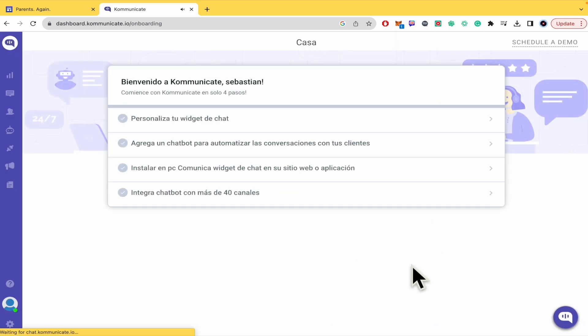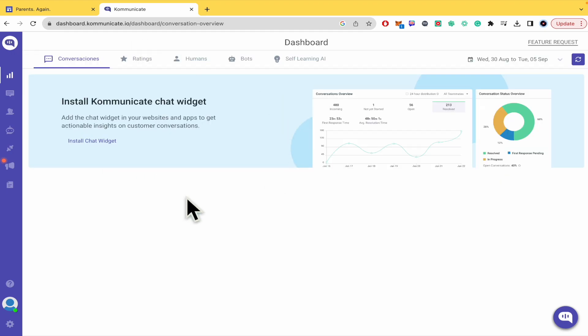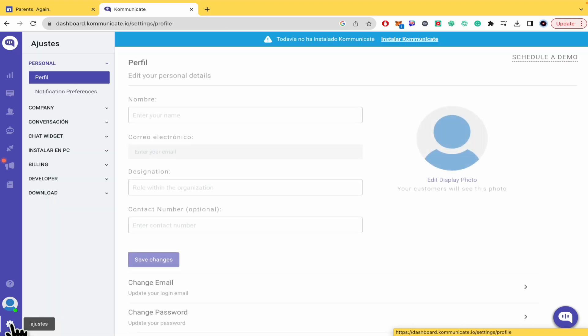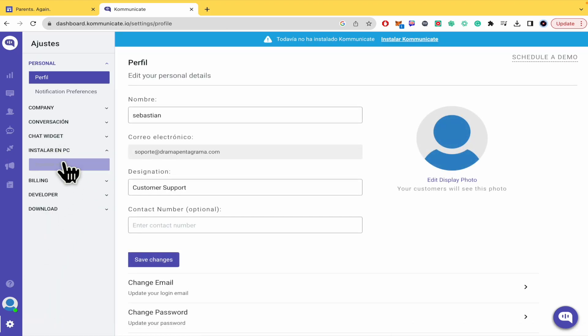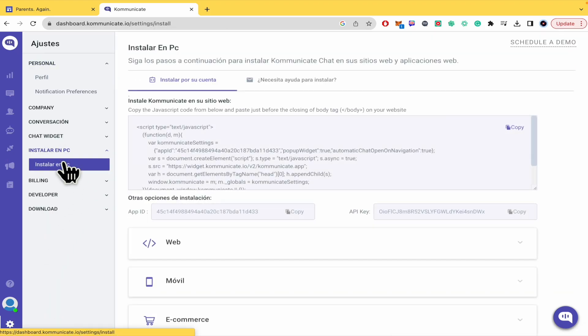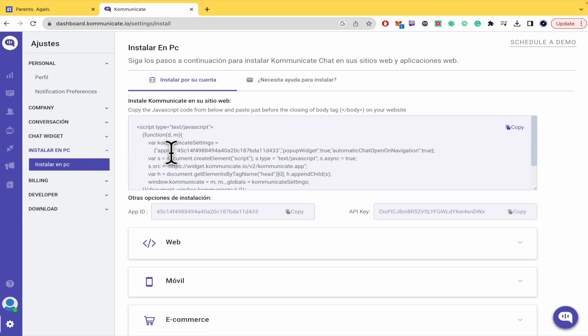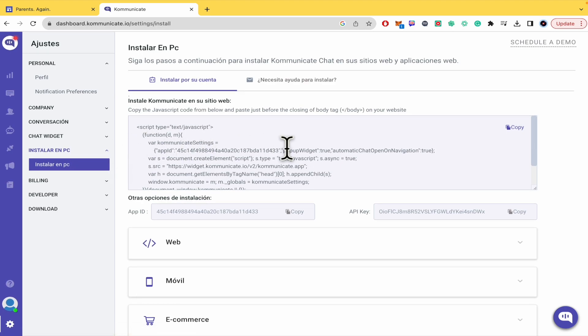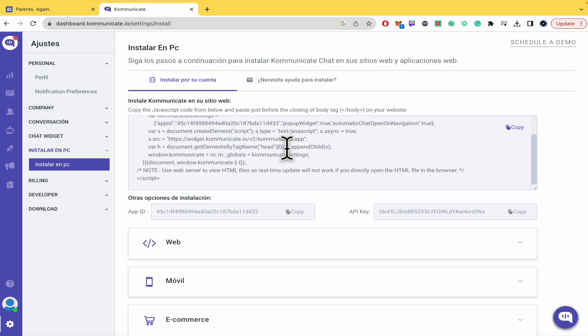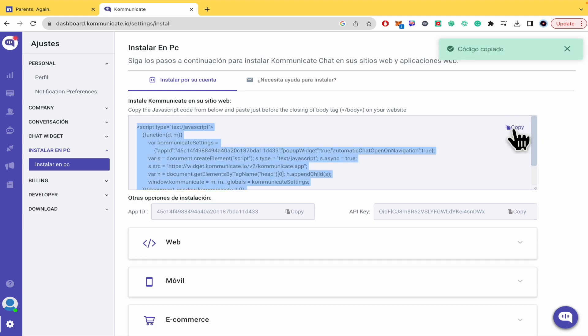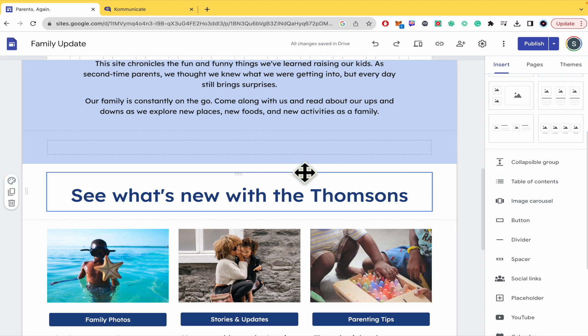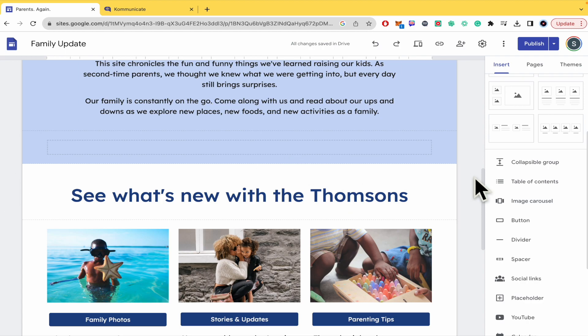Here in the dashboard, in the left panel you have the gear for settings and the option to install. Basically, if you go there you're going to receive a JavaScript code that you must copy with this button. Then go back into your Google Sites.